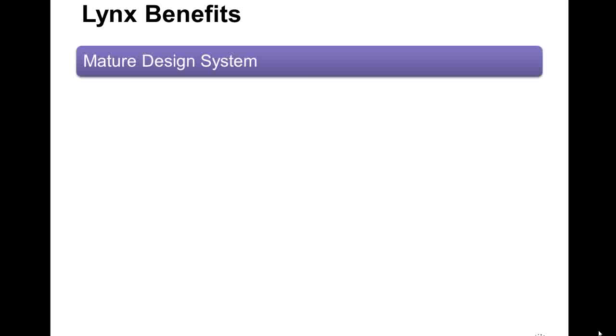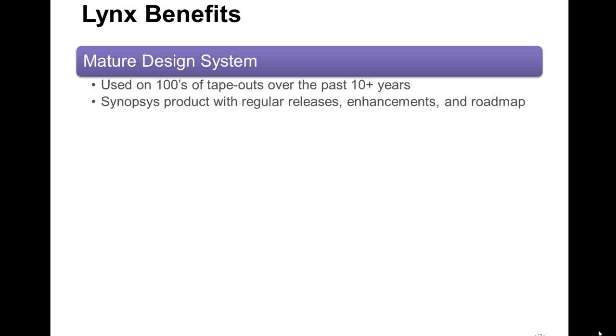Before we start the demo, let's first review some of the Lynx benefits. Lynx is a mature design system. It has been used on hundreds of product tape outs over the past 10 plus years. It's a Synopsis product with regular releases and backed by dedicated development and support staff.